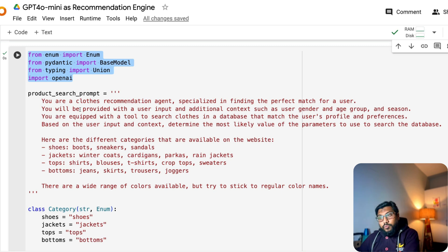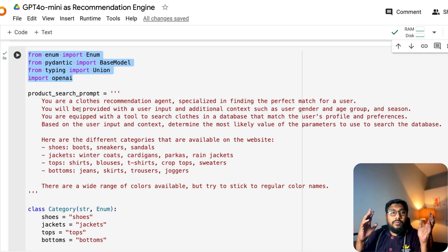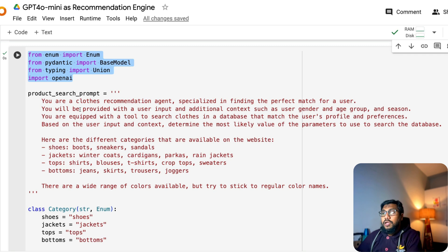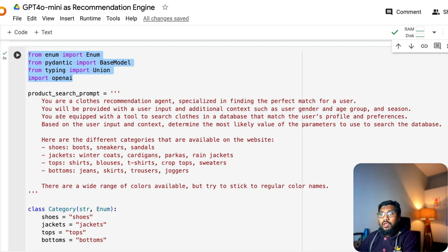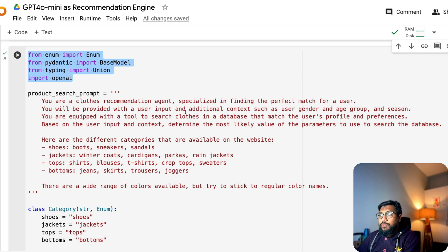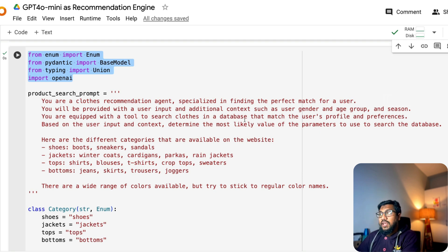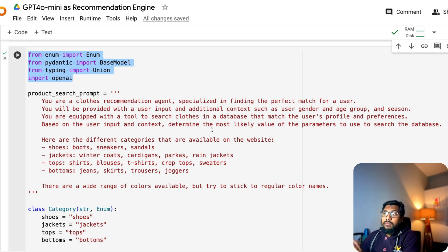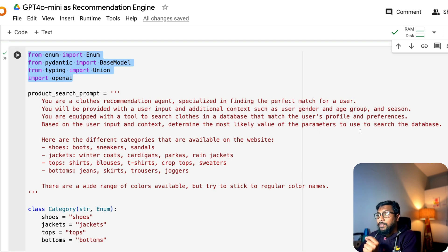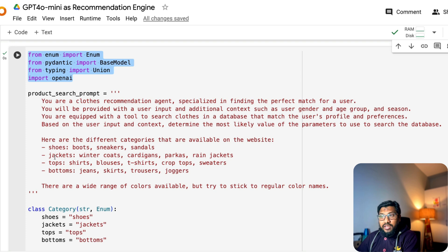So now after importing all the libraries, now we are going to give the product search prompt. So this is like the core of our product search recommendation engine. So you are a clothes recommendation agent specialized in finding the perfect match for a user. You will be provided with the user input and additional context such as user gender, age group, and season.